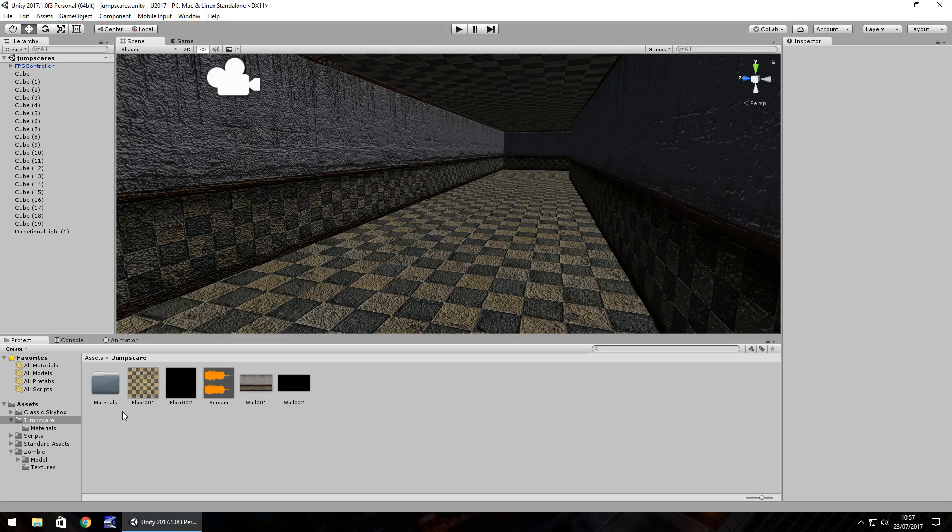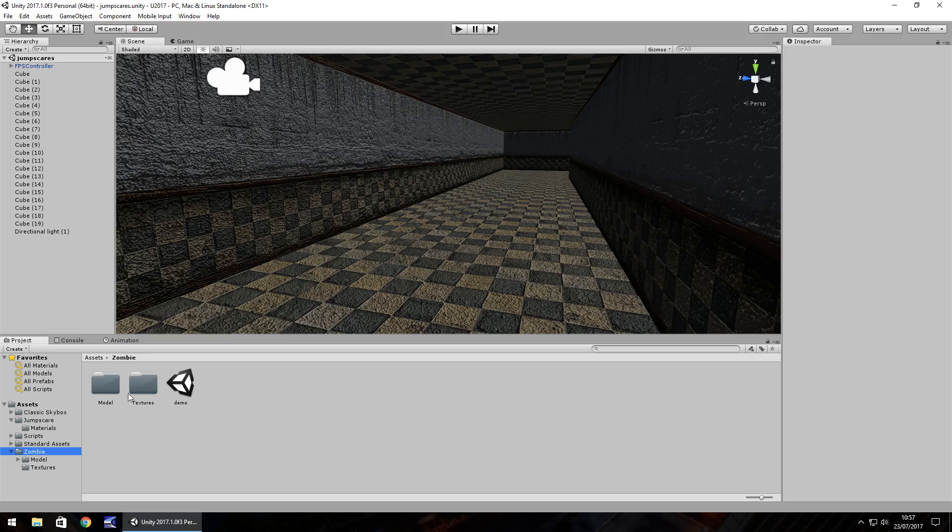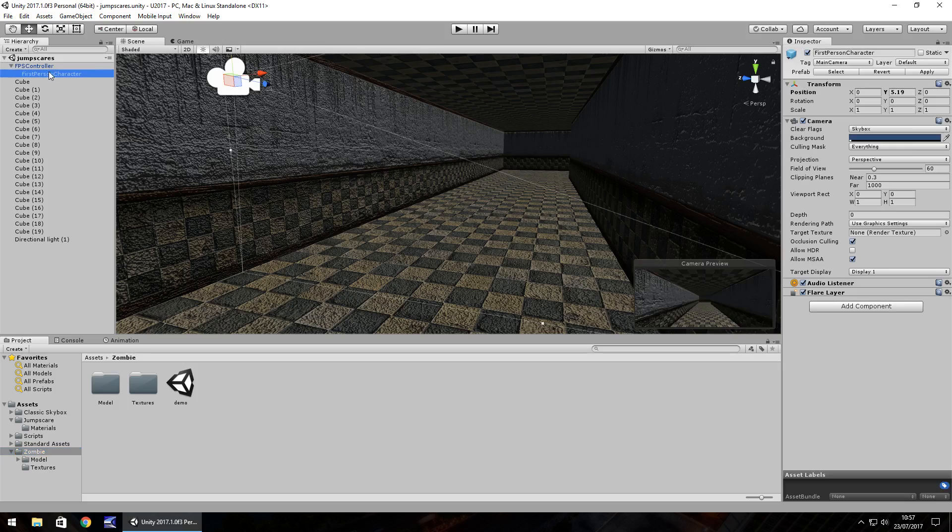So down here I have a couple of things imported, I have a scream sound already, and I have a zombie which I've got from the asset store. So this is what I'm going to use. Now the way I usually do it, which I find to be quite dynamic, is to set up a separate camera for where you would see. Now I've done this in the first person view, so I'm going to set up a new camera at the exact point where my first person character is.